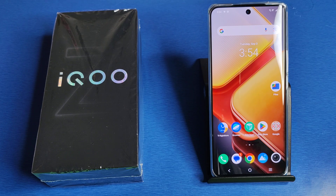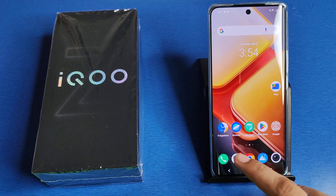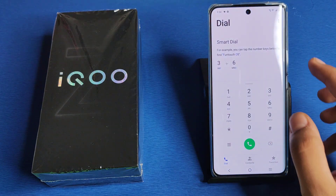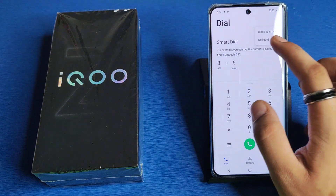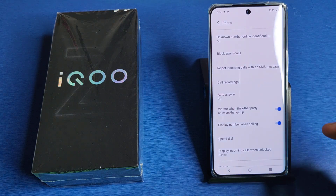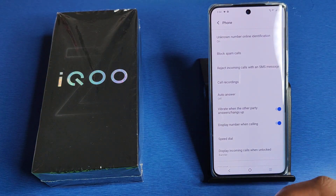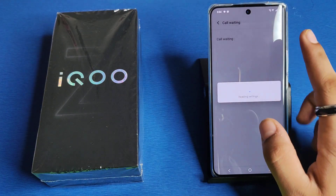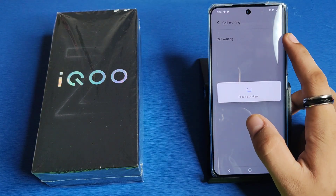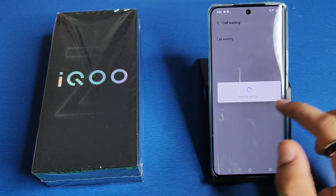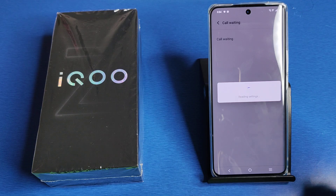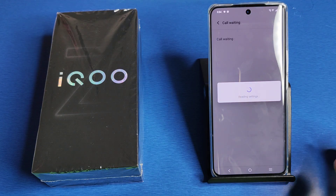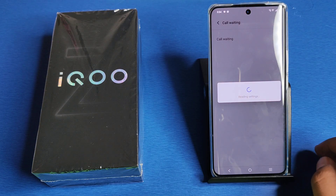So let's start. First, you have to open your phone call app, click on the three dots, click on call settings. Here it is — call waiting. You have to enable it from there. You can see it is reading the settings, so you have to wait for one to two minutes.